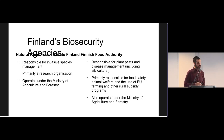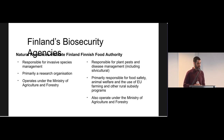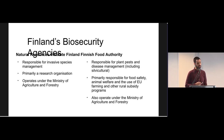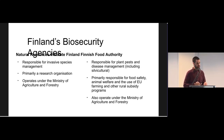Finland has two agencies directly responsible for biosecurity. The Natural Resources Institute Finland is the agency responsible for monitoring and coordinating the control of invasive species. They're primarily a research body operating under the Ministry of Agriculture and Forestry. A second agency, the Finnish Food Authority, is charged with monitoring and management of plant pests and diseases, including pests and diseases of forestry-relevant tree species. They also operate under the same ministry.